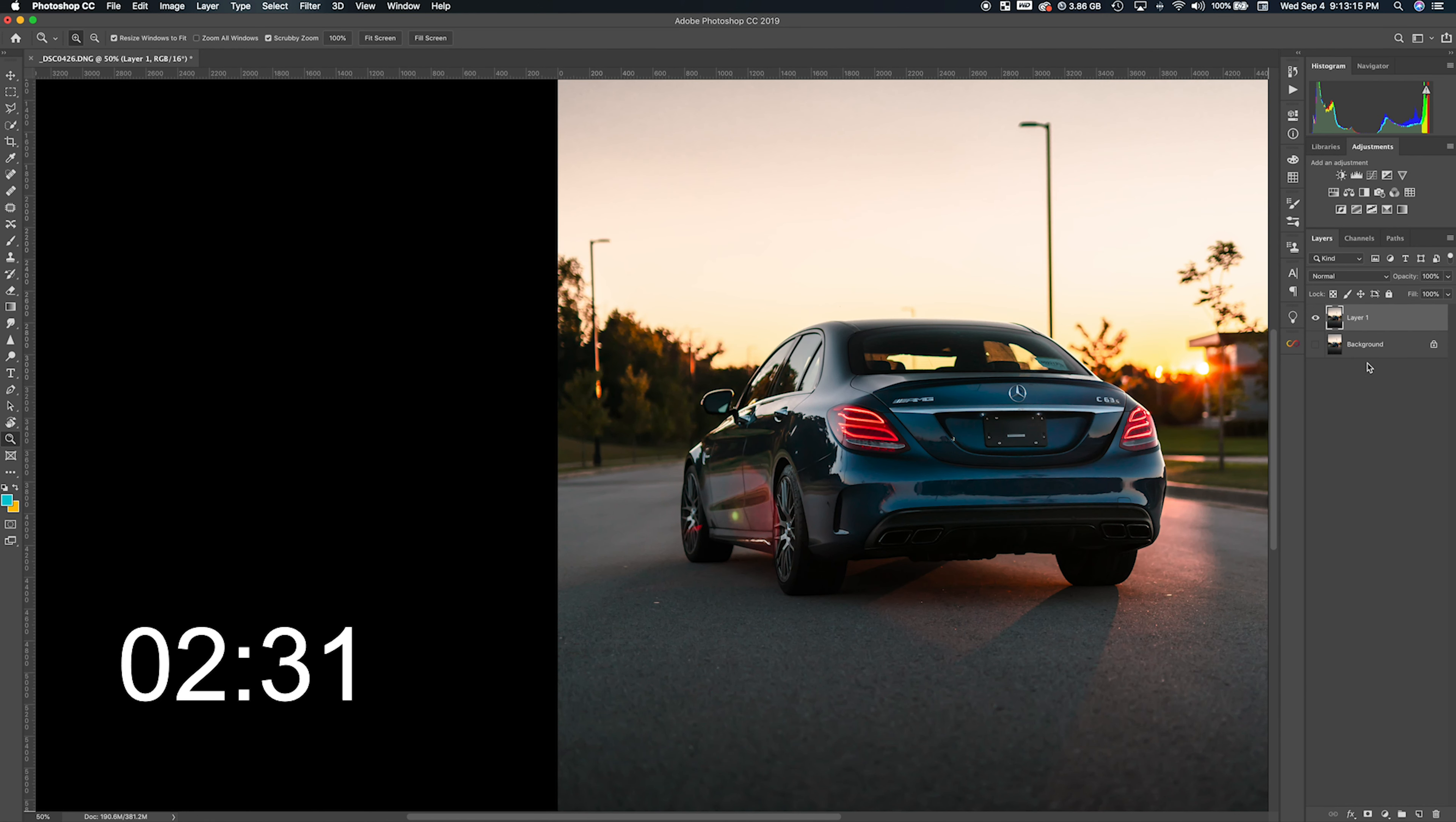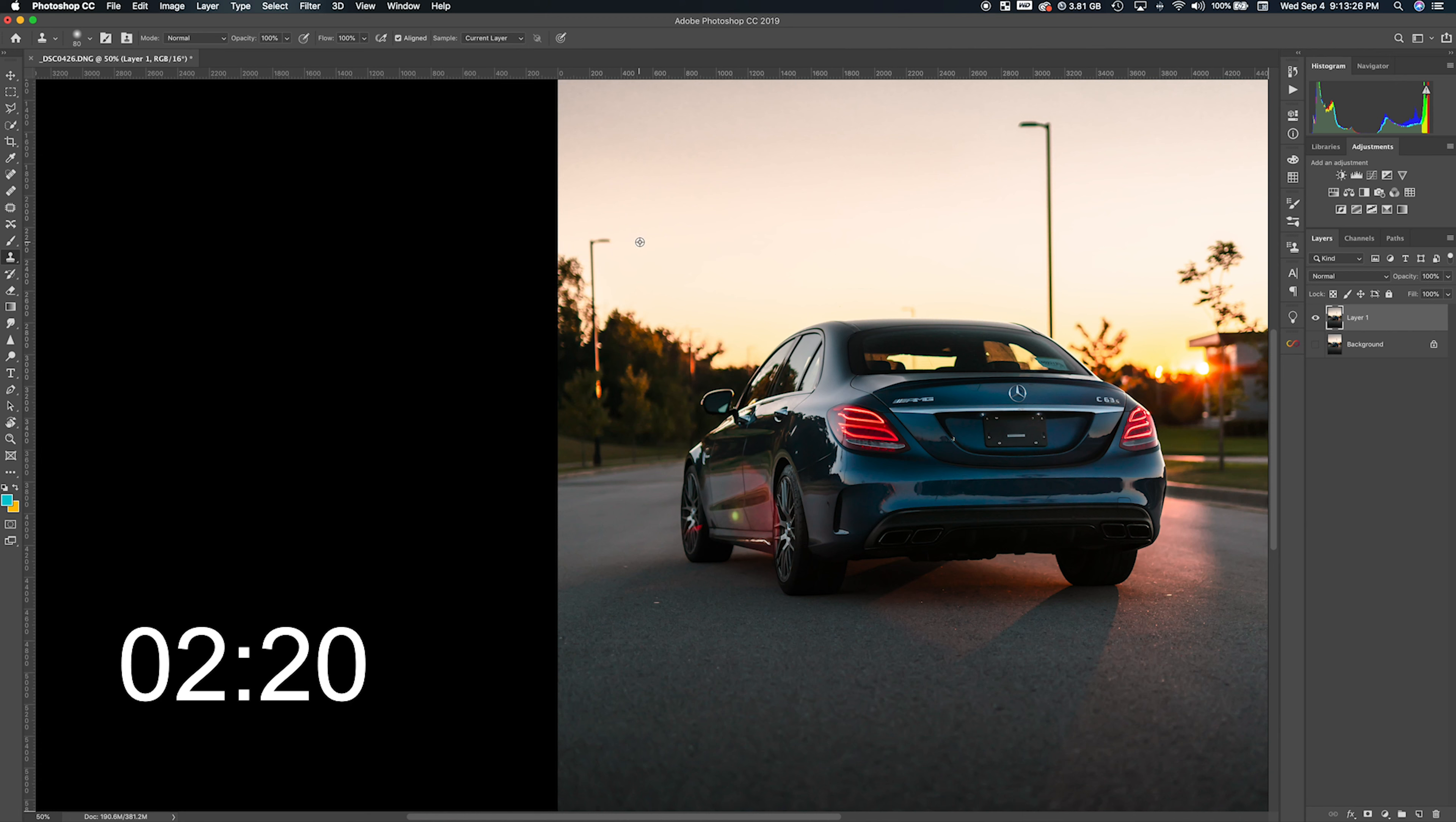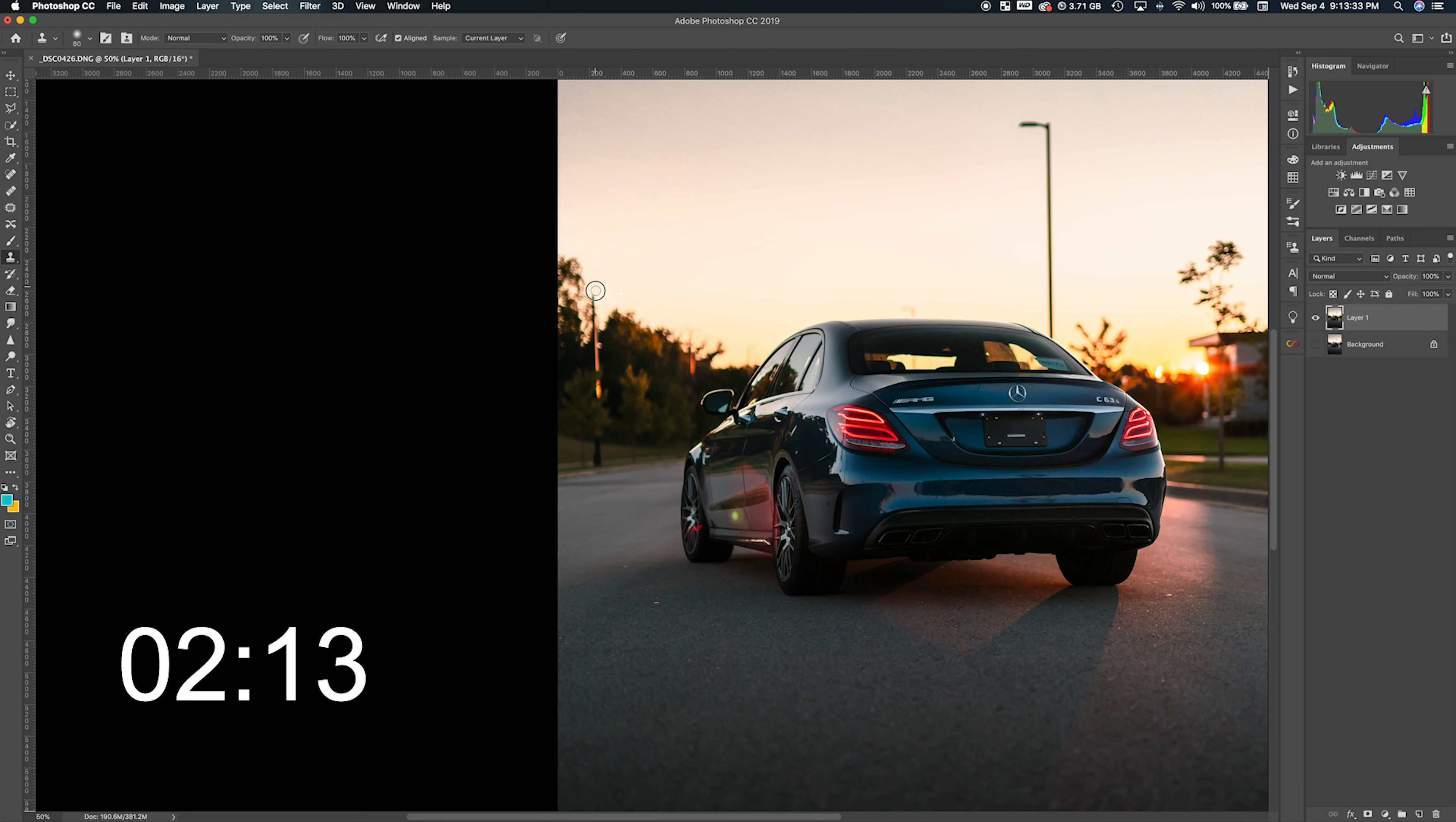The way to do it is, if you hit S on your keyboard, it's going to bring out the clone stamp tool. While holding Option on your keyboard, you select the nearby color. It's going to clone that and paste it on top of the pole.